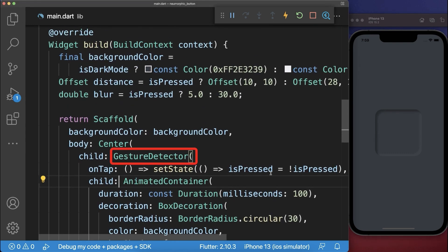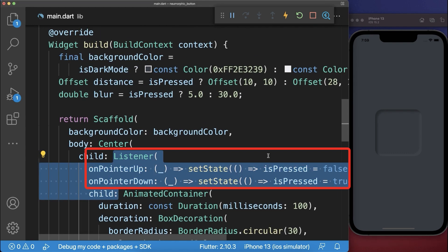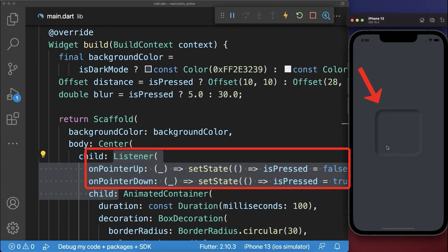For a button that has no selected state we replace the gesture detector by a listener. With this if I click short on this button it is always going back to this elevated state.